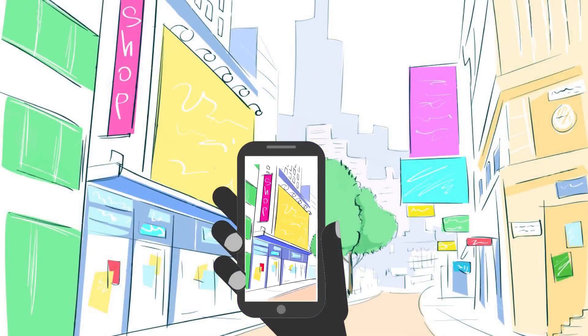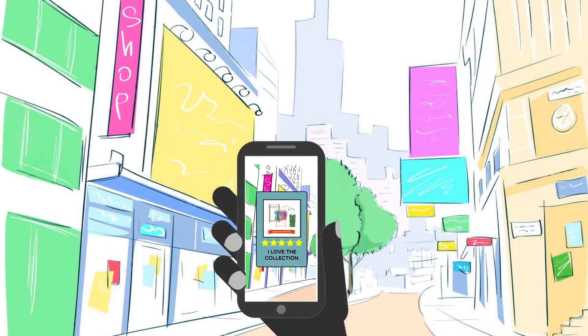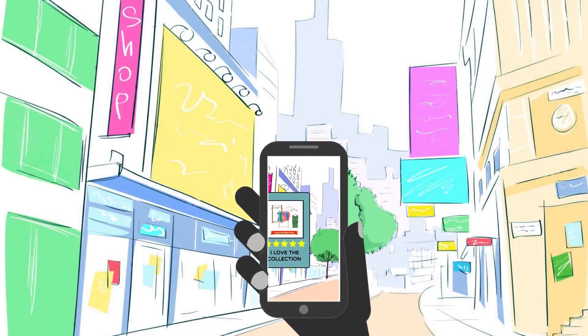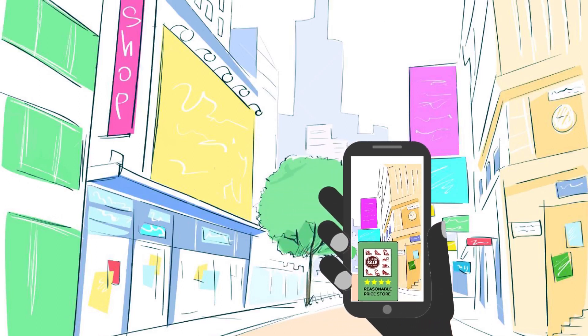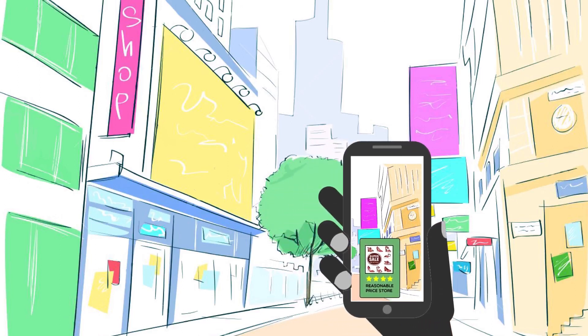Anlite is an augmented reality-based application which will help you see nearby posts and experiences tagged to their geolocation or geofence.